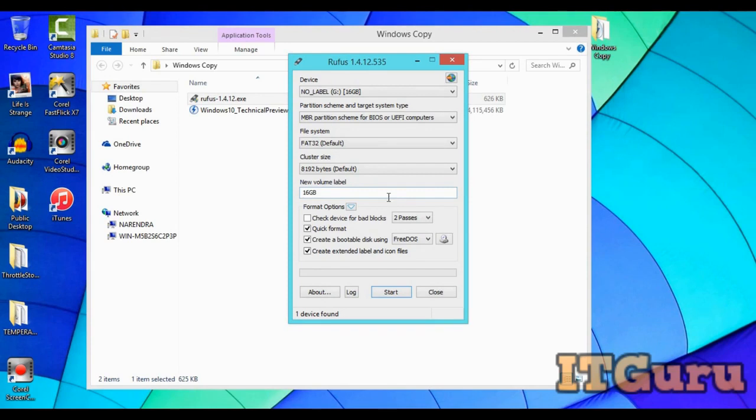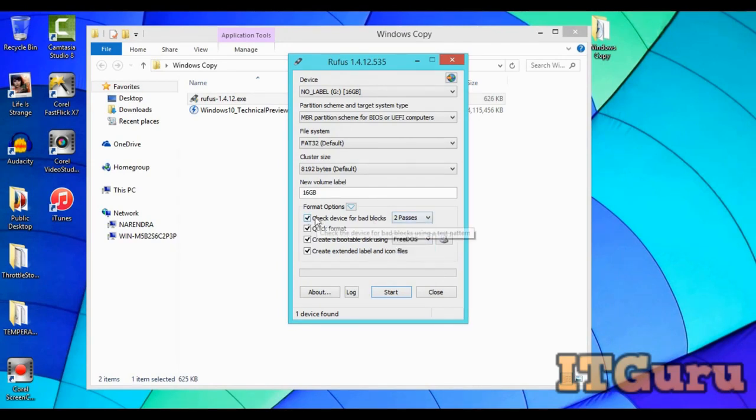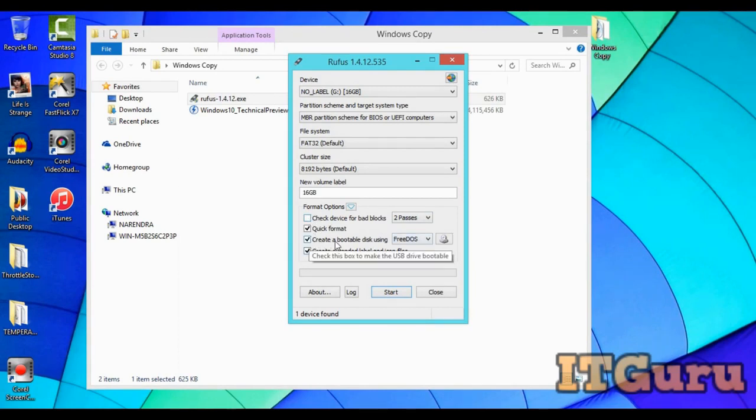This is just for bad blocks. If you believe you have any bad sectors in your USB, you can check this. But in my case I don't have anything. Make sure you're having only one flash drive.